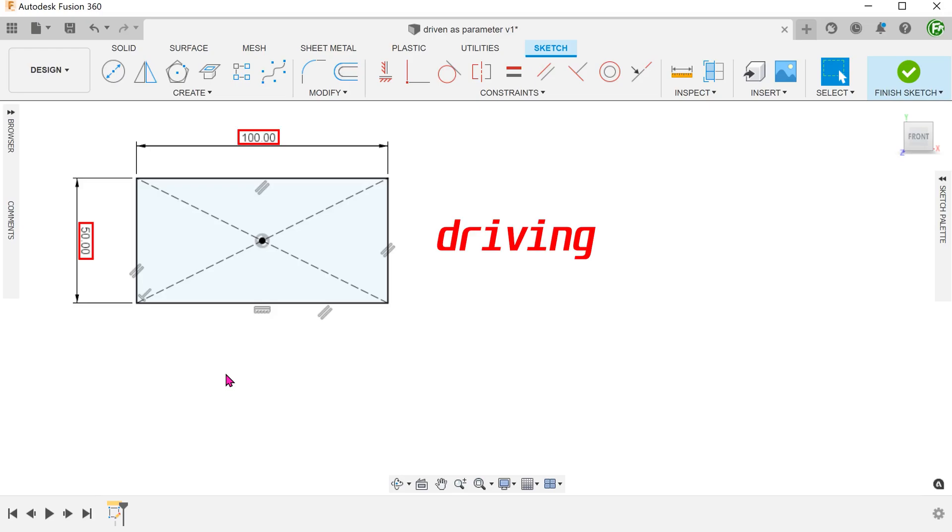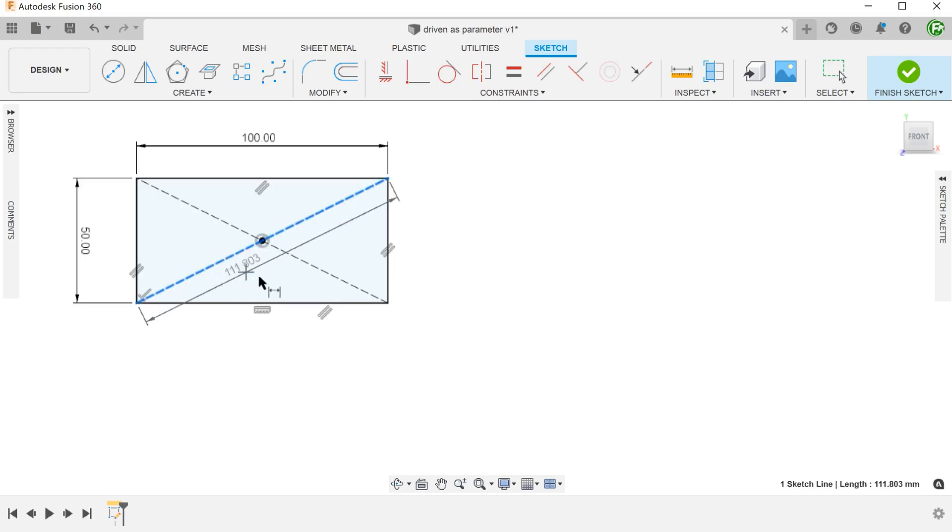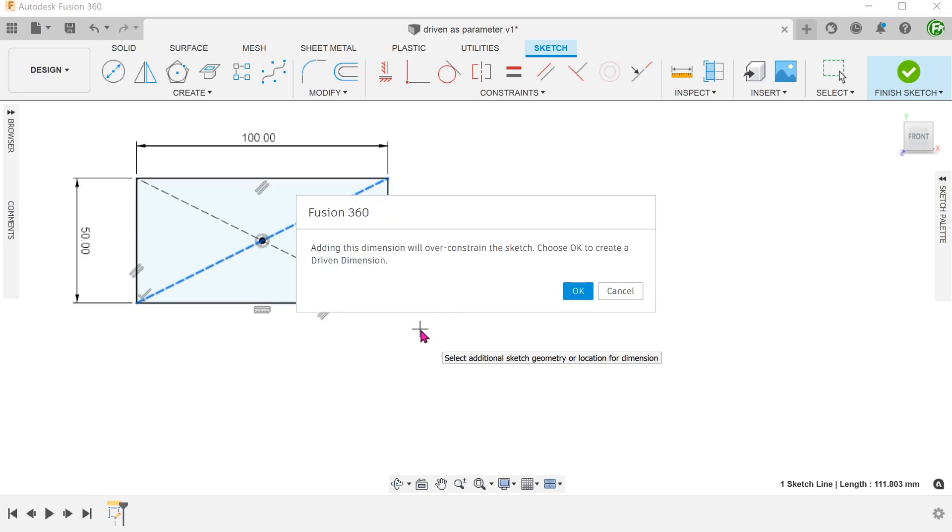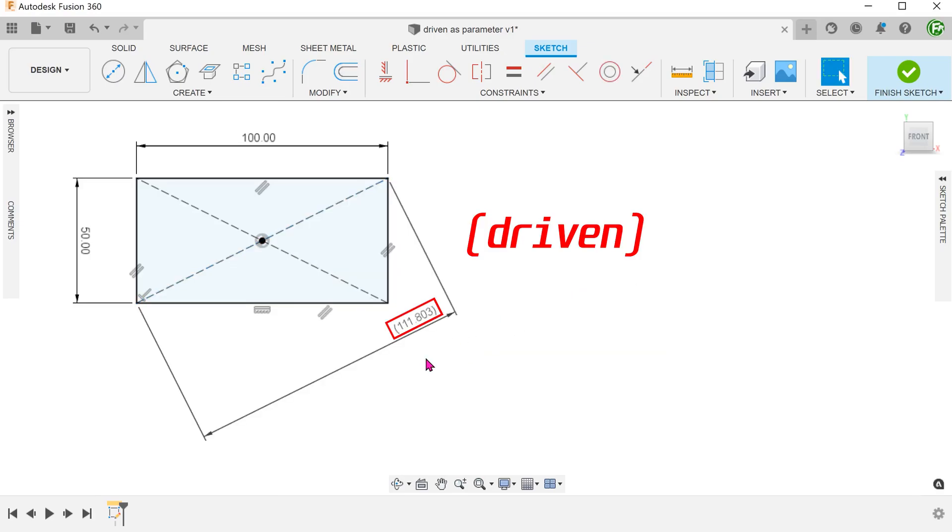In this case, the length and width would be our driving dimensions. If I attempt to dimension the diagonal, I will be greeted with a prompt saying that this would over-constrain the sketch. If I choose to accept, a driven dimension would be created.